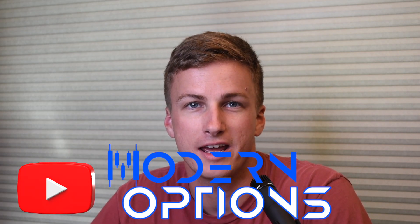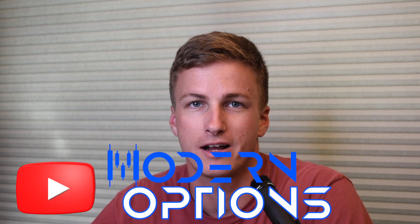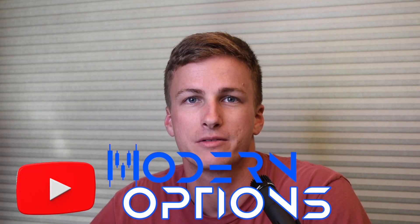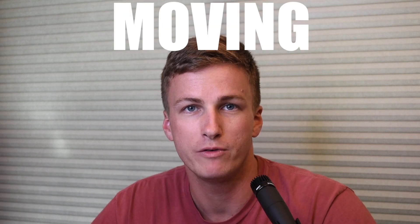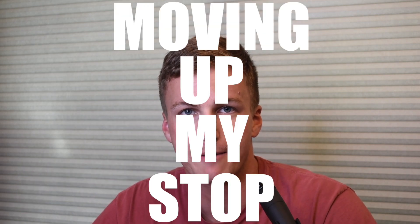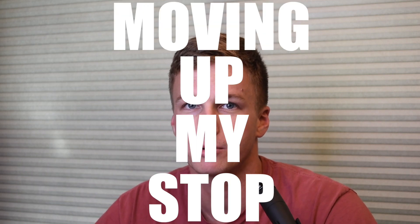Hey, what's going on guys? Welcome back to Modern Options. Today, I want to go over a concept that I've talked about in some of my previous videos about moving up my stop. It's a pretty simple concept.